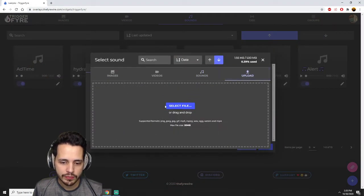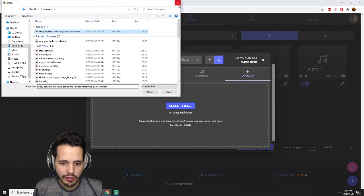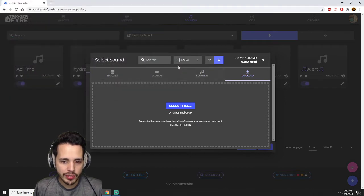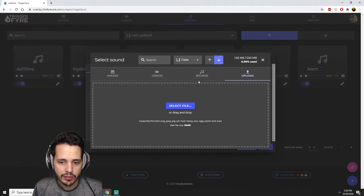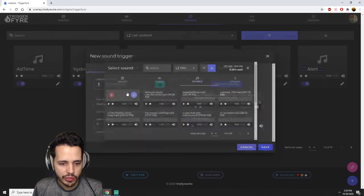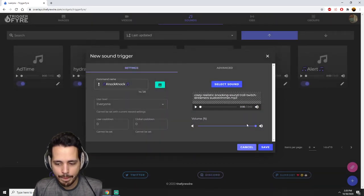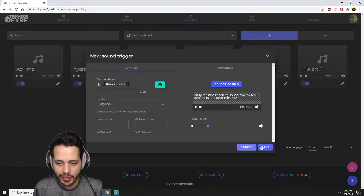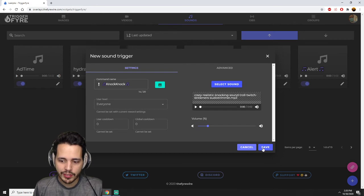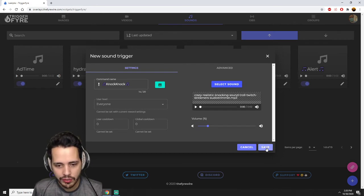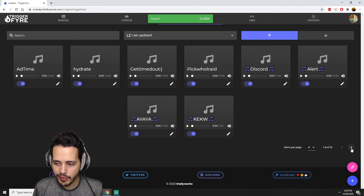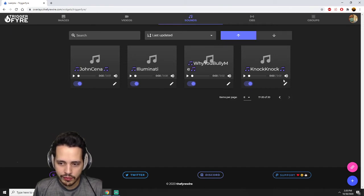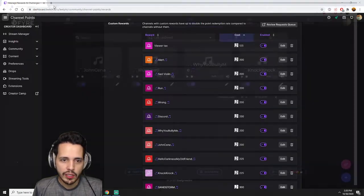And then upload, select file, raise realistic knocking, open, upload it. Then it'll bring you back to the sound, so it should be the first one. Choose that. I want the sound to be real quiet, not super quiet but kind of more realistic, not just like blasting my ears, so turn the volume down. Then hit save.